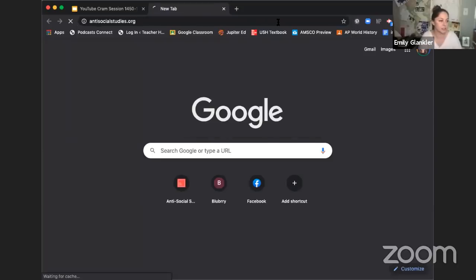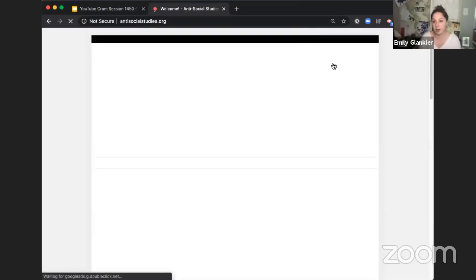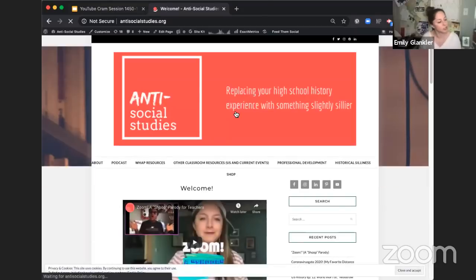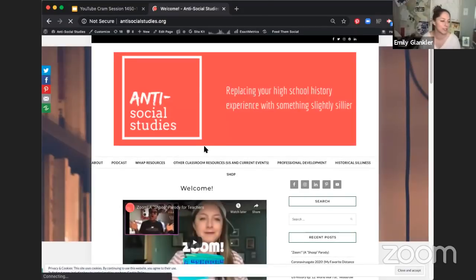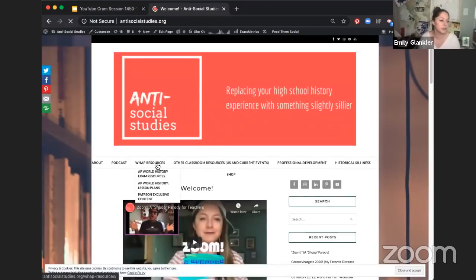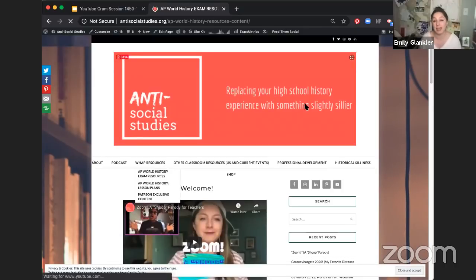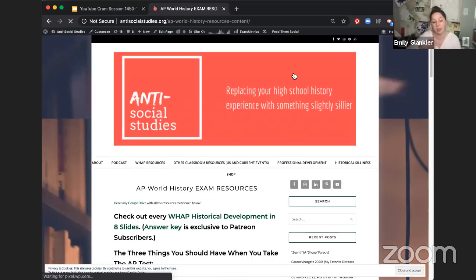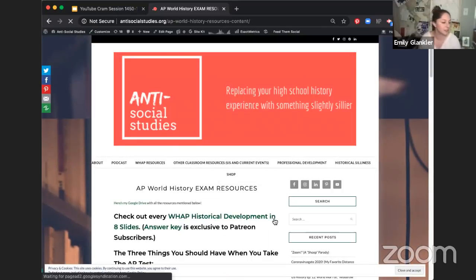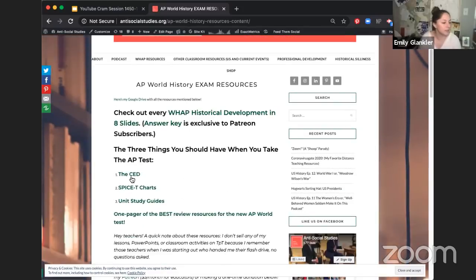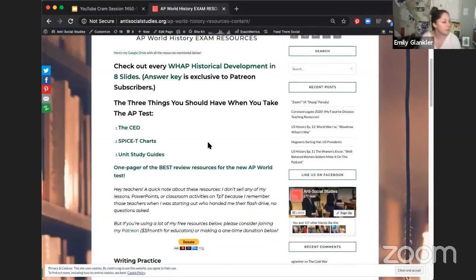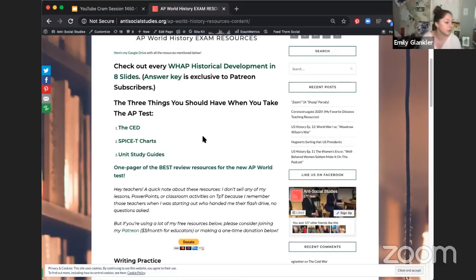You can go to my website, which is antisocialstudies.org. I've already posted this one — I was more organized than yesterday. So you'll go to the WAP resources, AP exam resources. This is the page where I dump all the different things I'm making. I've made some review materials, like spice charts that can be helpful for organizing your notes.